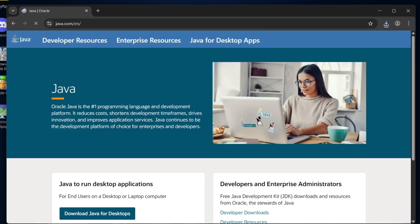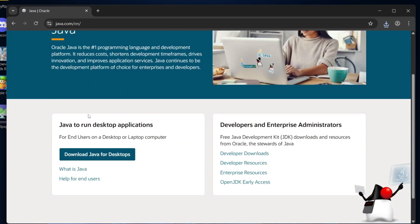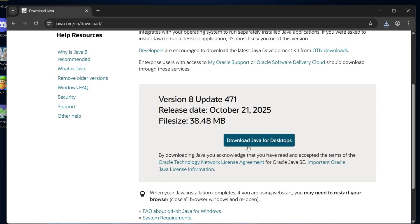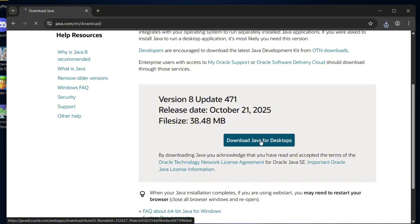Once you're there, scroll down and find the section that says Java to run desktop applications. You'll see a button that says download Java for desktops. Click on it. It will take you to the download page. Scroll down a bit and click download Java for desktops. It will start downloading.